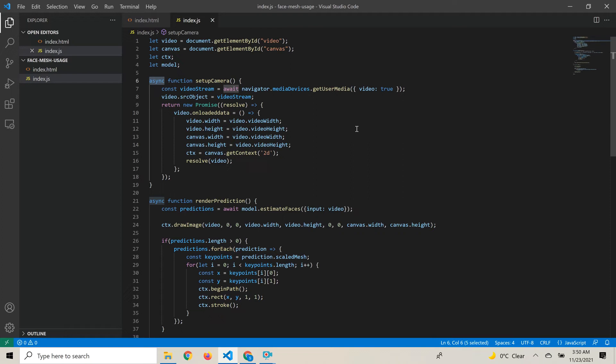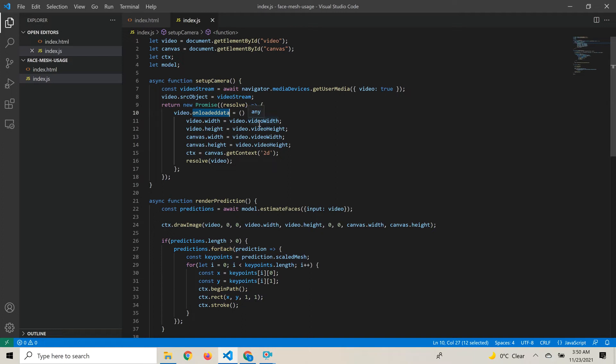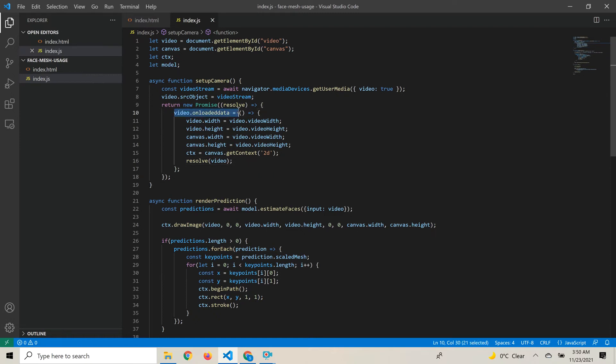Since this is an asynchronous function, we want to return a promise. The reason is that once the video stream is assigned, it won't be available immediately. We call the onloadeddata callback, and when this event occurs we can be assured that all the metadata is loaded and the video is ready for consumption. We explicitly return a promise and resolve it to the video object.